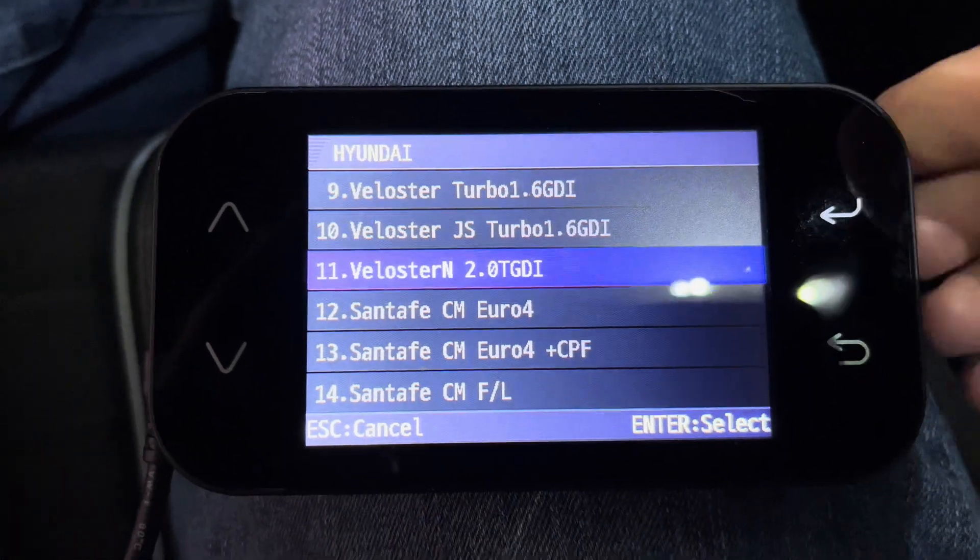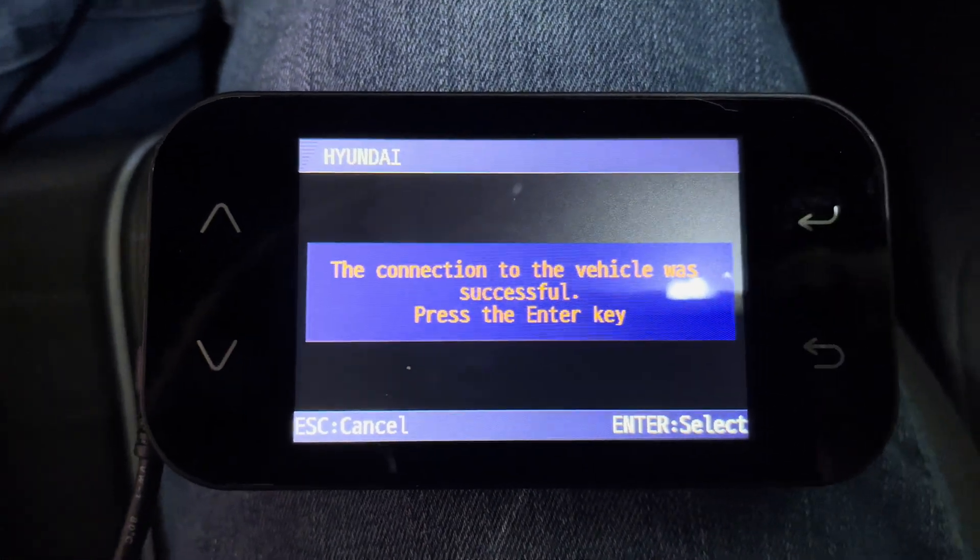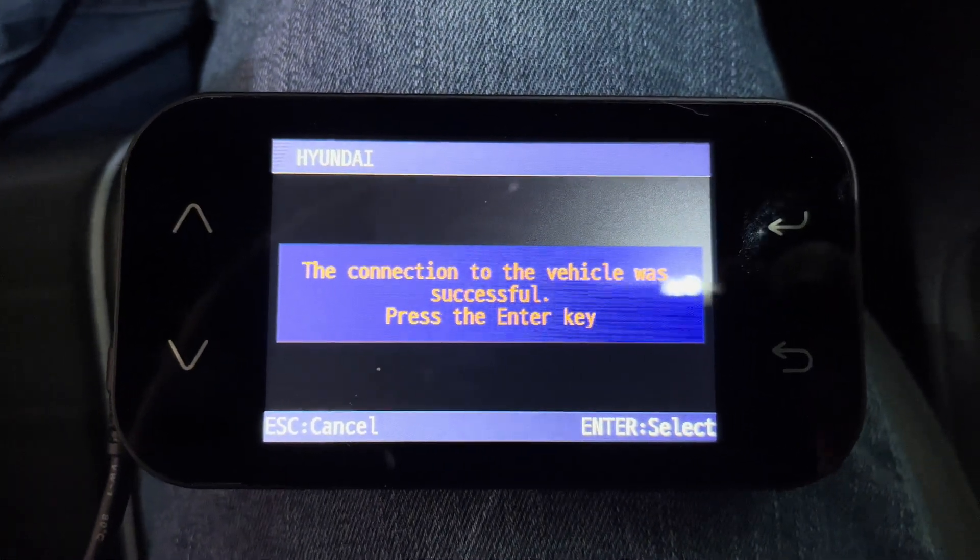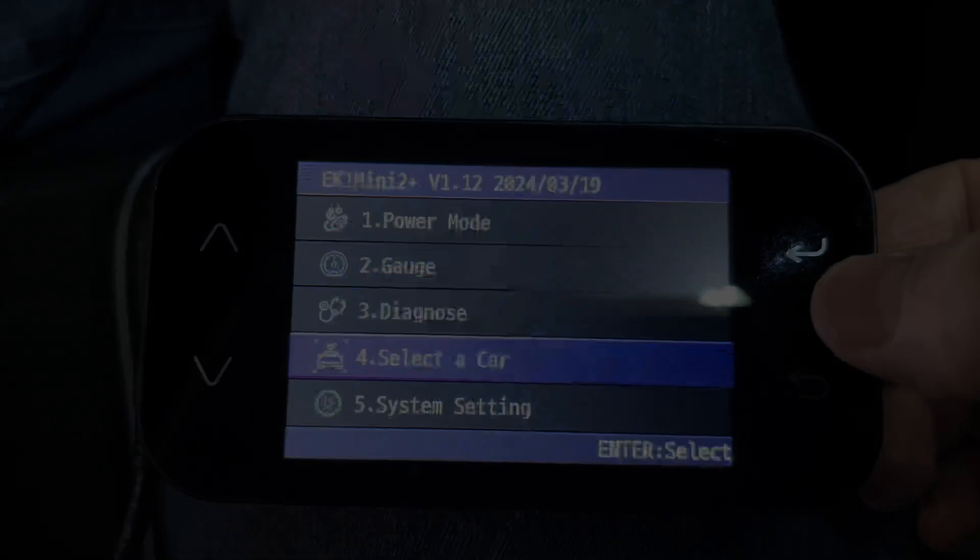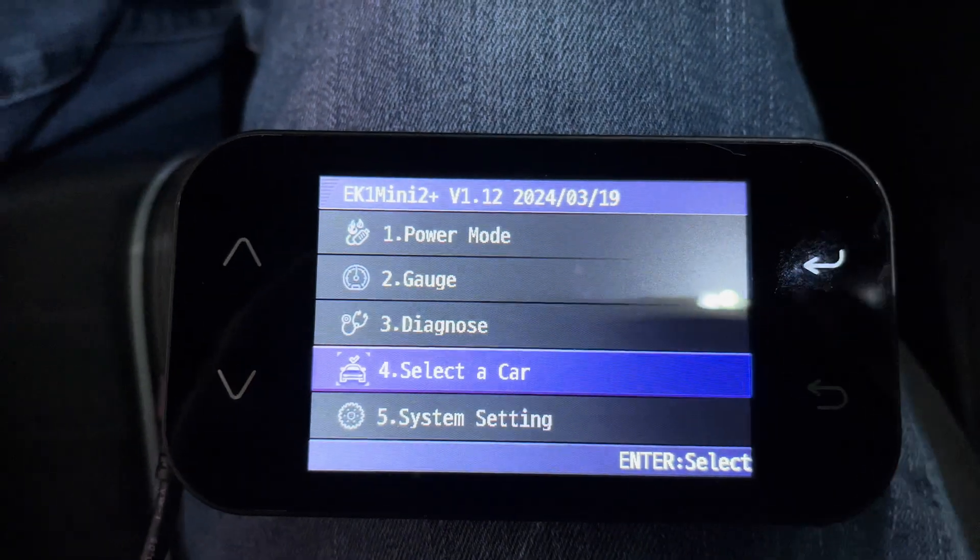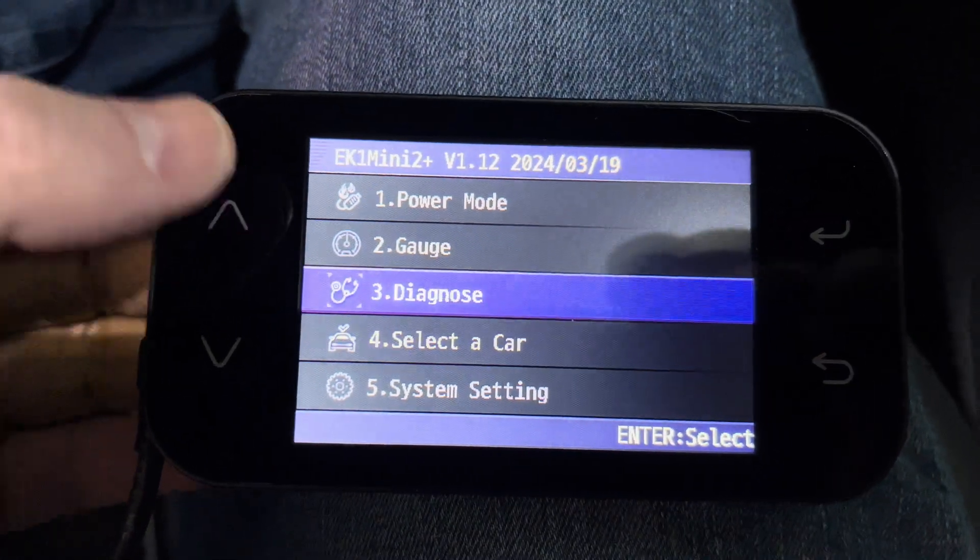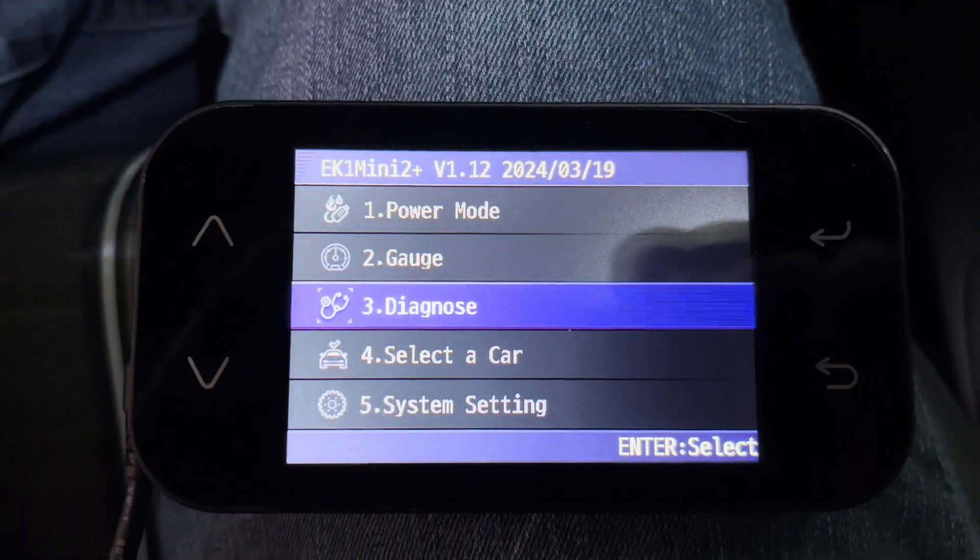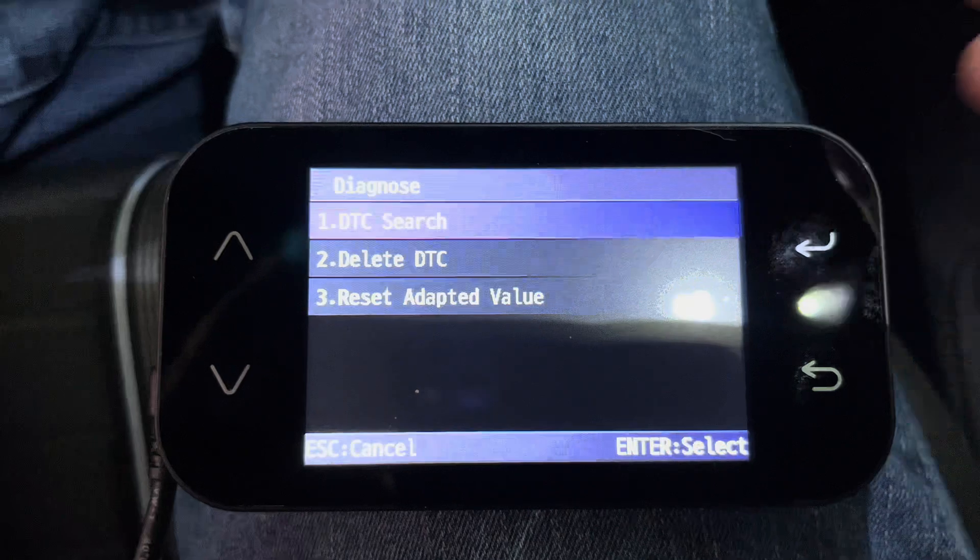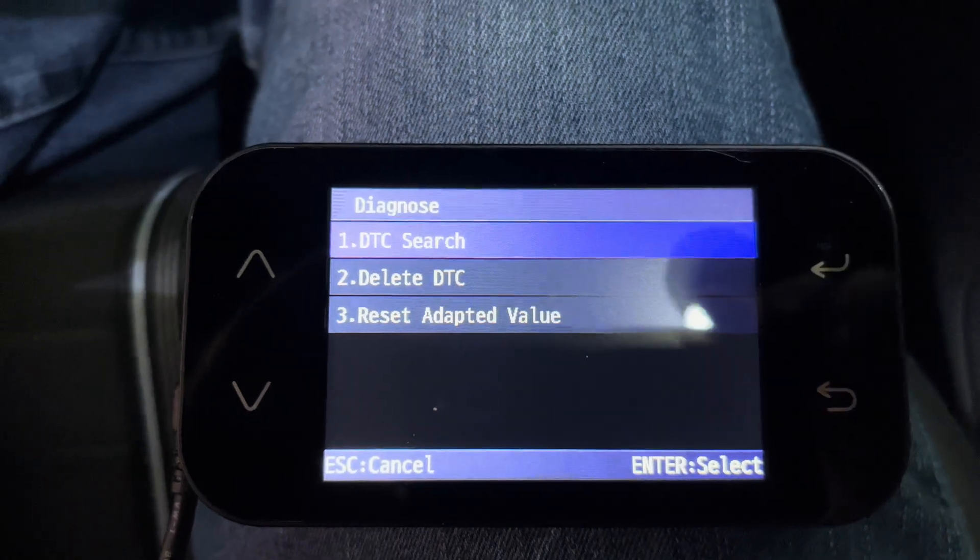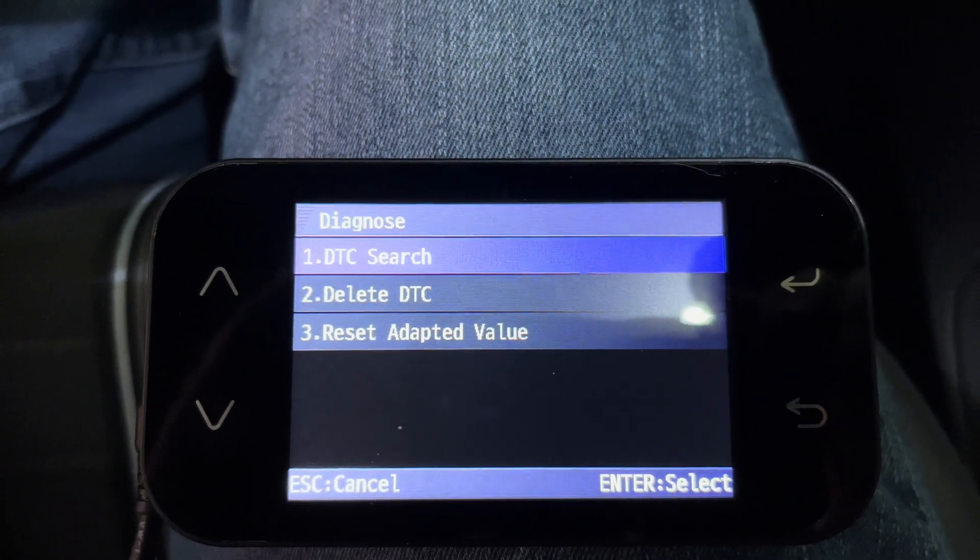Once selected, you can then go through all the different options the EK1 has to offer. The main screen has five main options. Power Mode, Gauge, Diagnose, Select a Car, and System Settings.